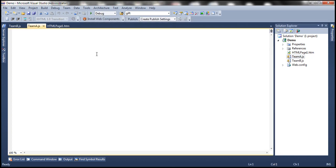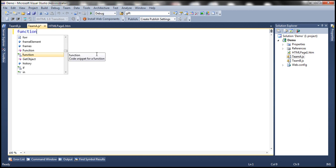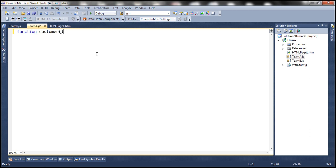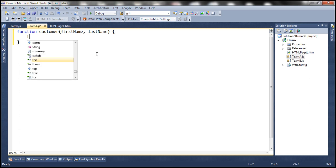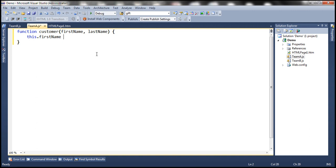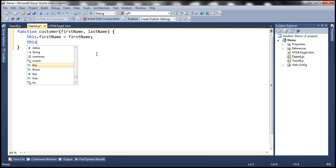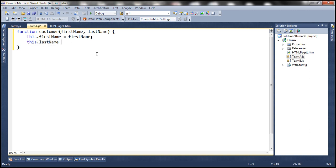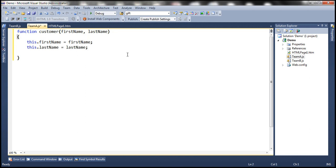Now let's say team A has created a customer constructor function with two parameters: firstName and lastName. This constructor function will construct a customer object, and we want the customer object to have two properties — firstName and lastName — initialized with the parameters being passed to the constructor function.